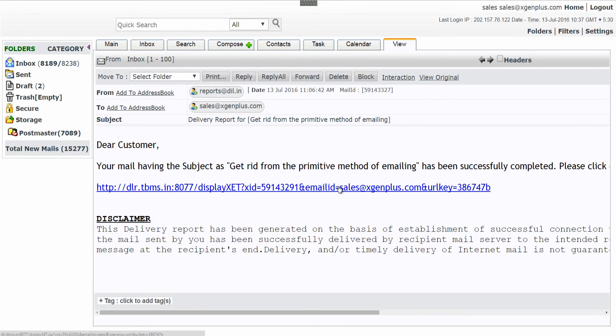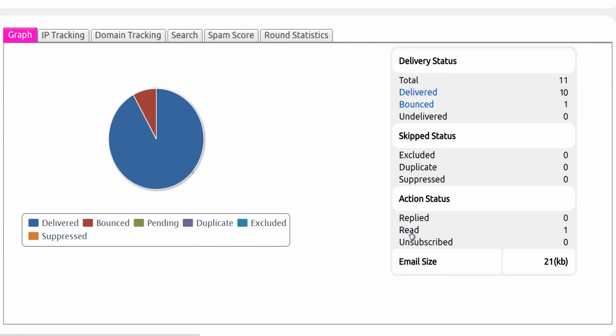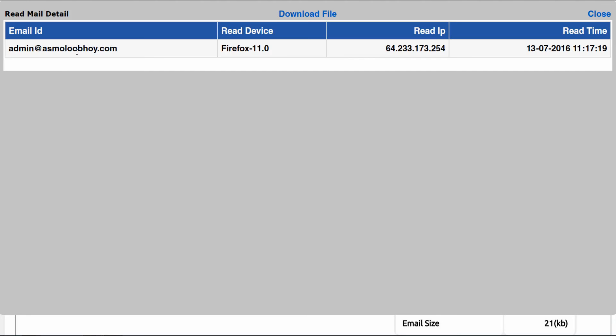Click on delivery report link to get tracking details: count of delivered, pending, bounce, along with read, replied and unsubscribed emails. You can also check who has read your mail. This is how you can send and track your group mail very easily with xgenplus.